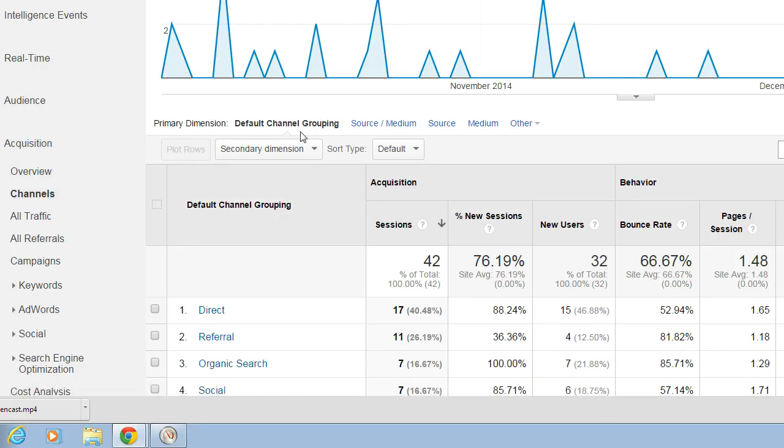When you look here, you will see Default Channel Grouping and that below shows Direct, Referral, Organic and Social.